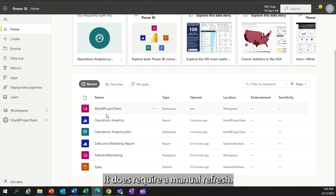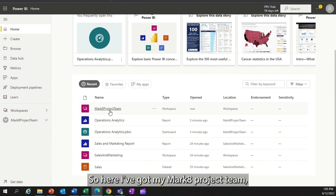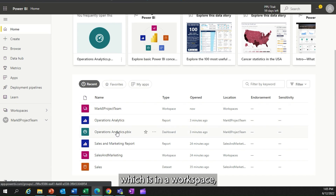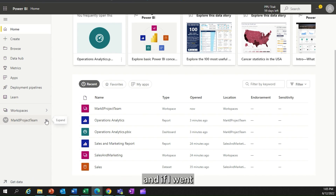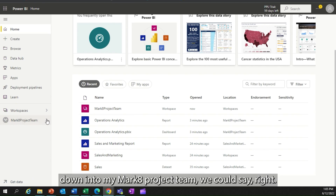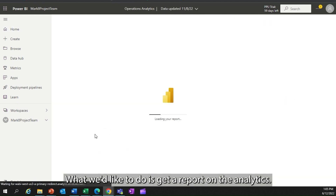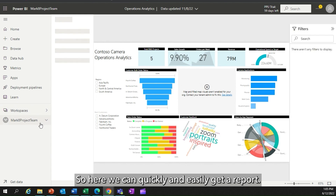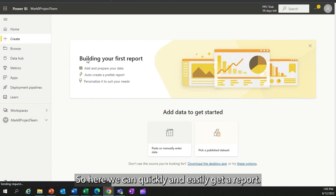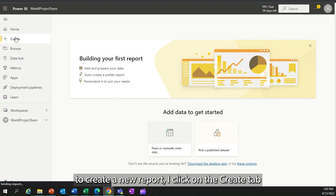Here I've got my Mark 8 project team, which is in a workspace. I've got reports, I've got dashboards. If I go down into my Mark 8 project team, what we'd like to do is get a report on the analytics. Here we can quickly and easily get a report. If I wanted to create a new report, I click on the create tab.